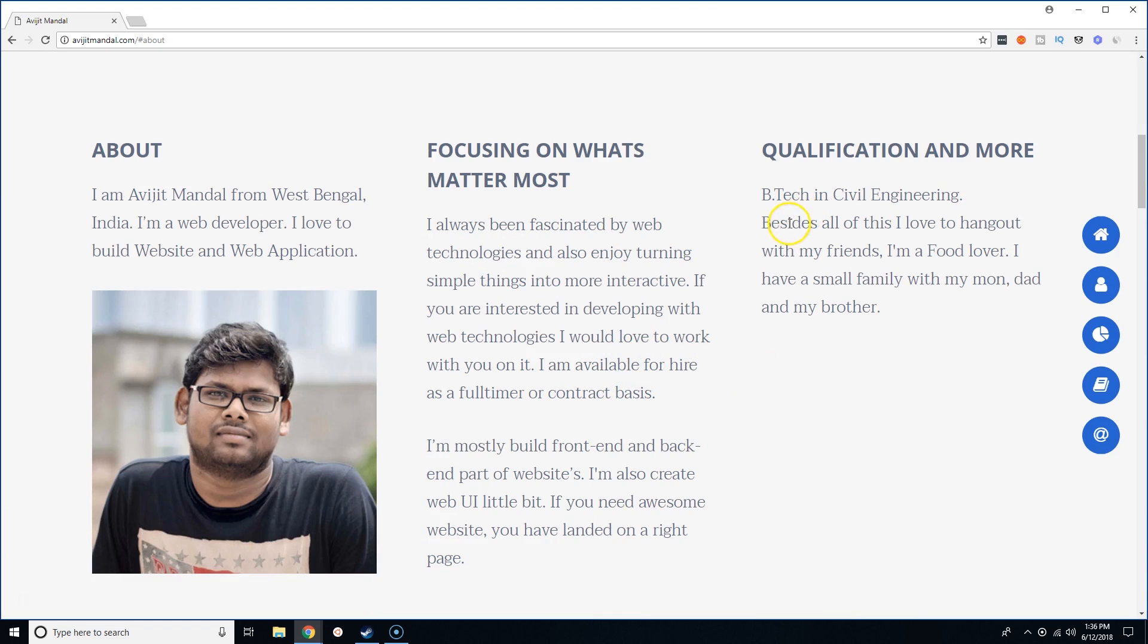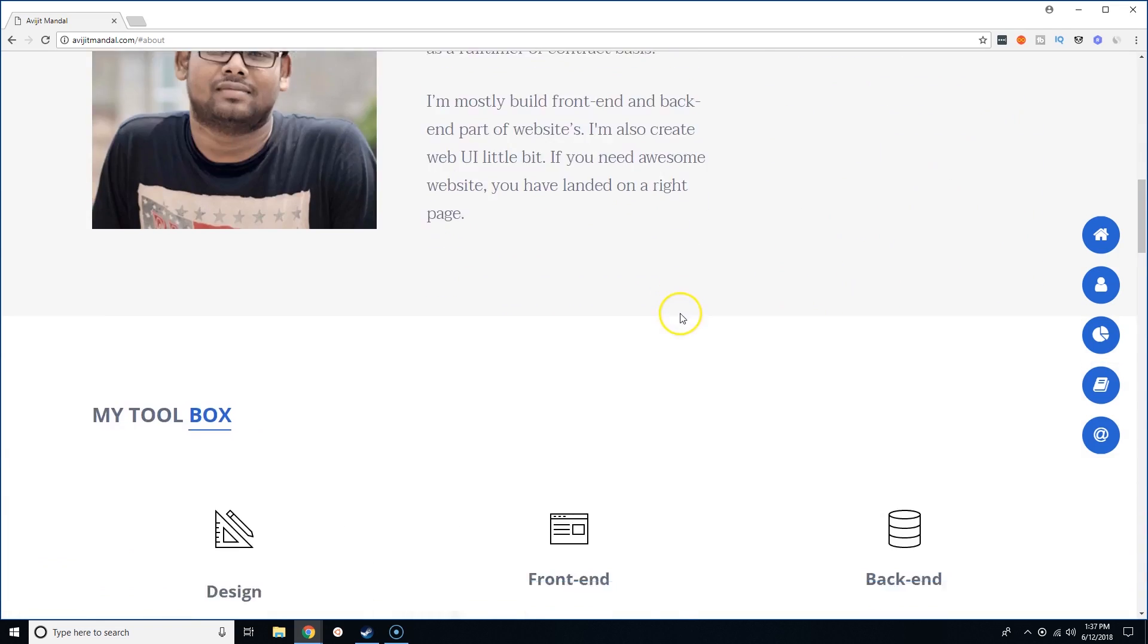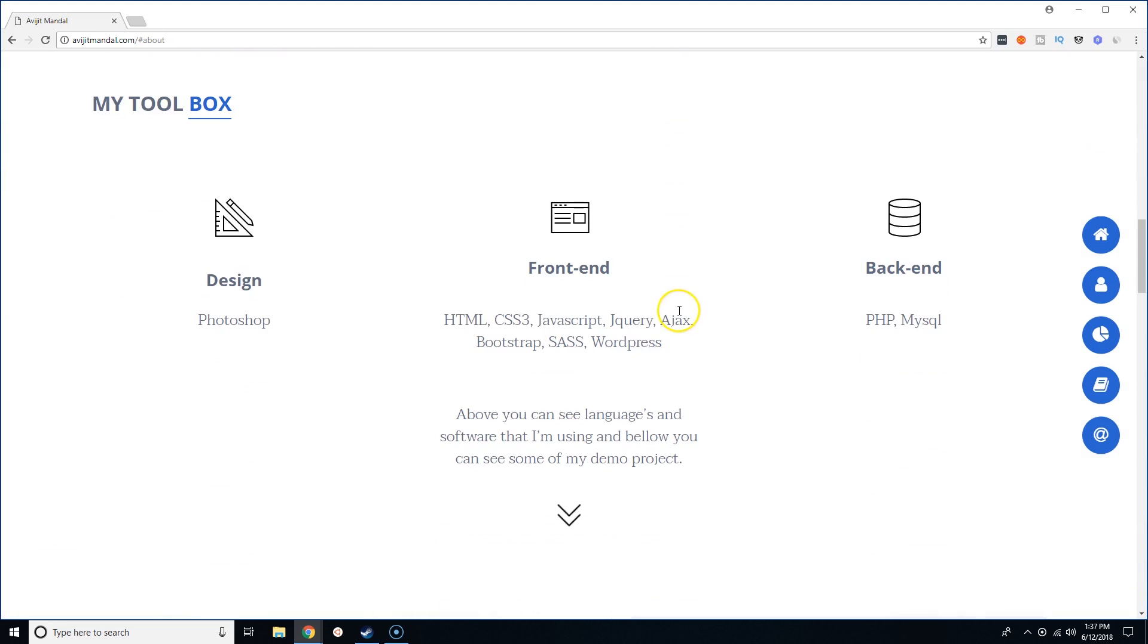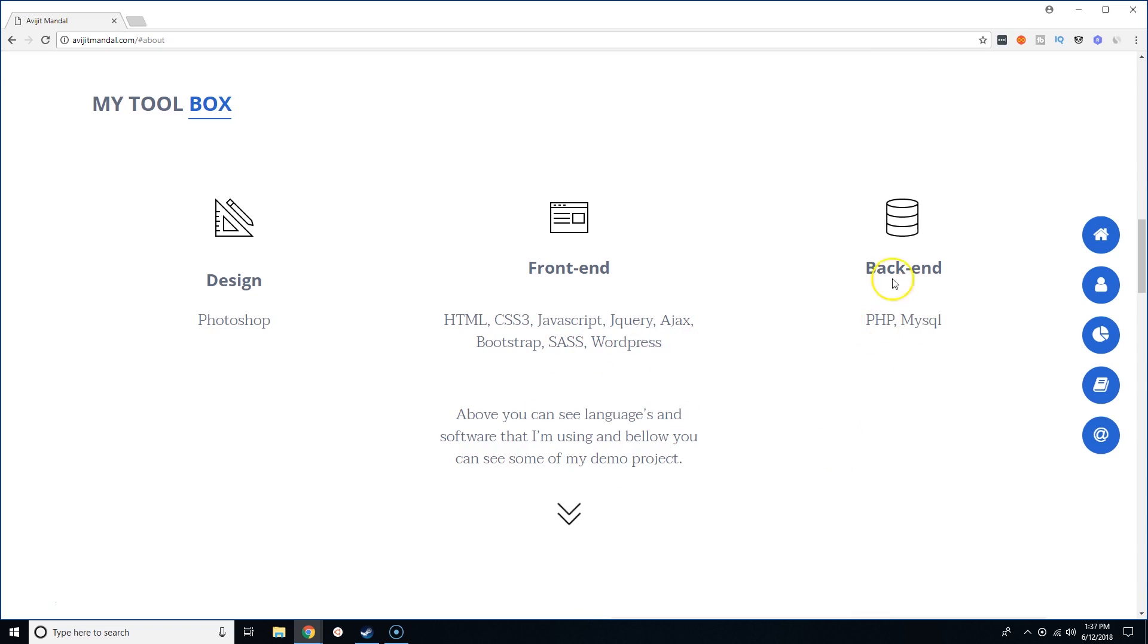He's a B. Tech in civil engineering. Basically, he loves to hang out with friends, he loves food. I have a small family with my mom, dad, and my brother. Nice. Toolbox design: Photoshop. Front-end: HTML, CSS, JavaScript, jQuery, Ajax, Bootstrap, SASS, WordPress. Nice. Back-end: PHP, MySQL.